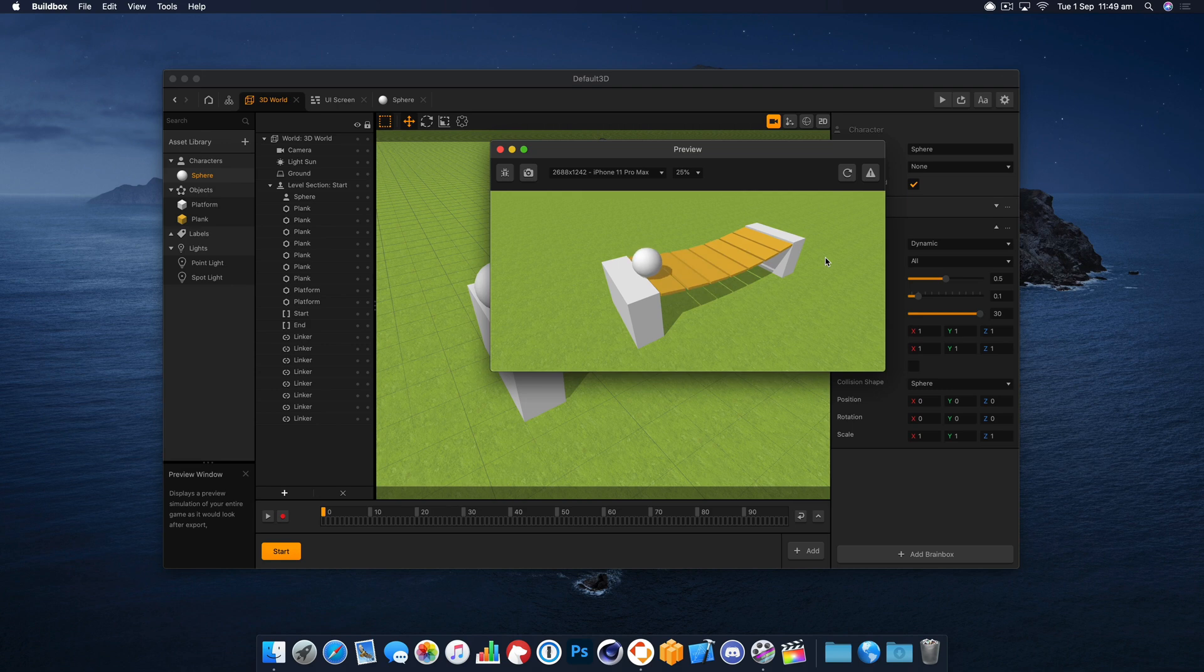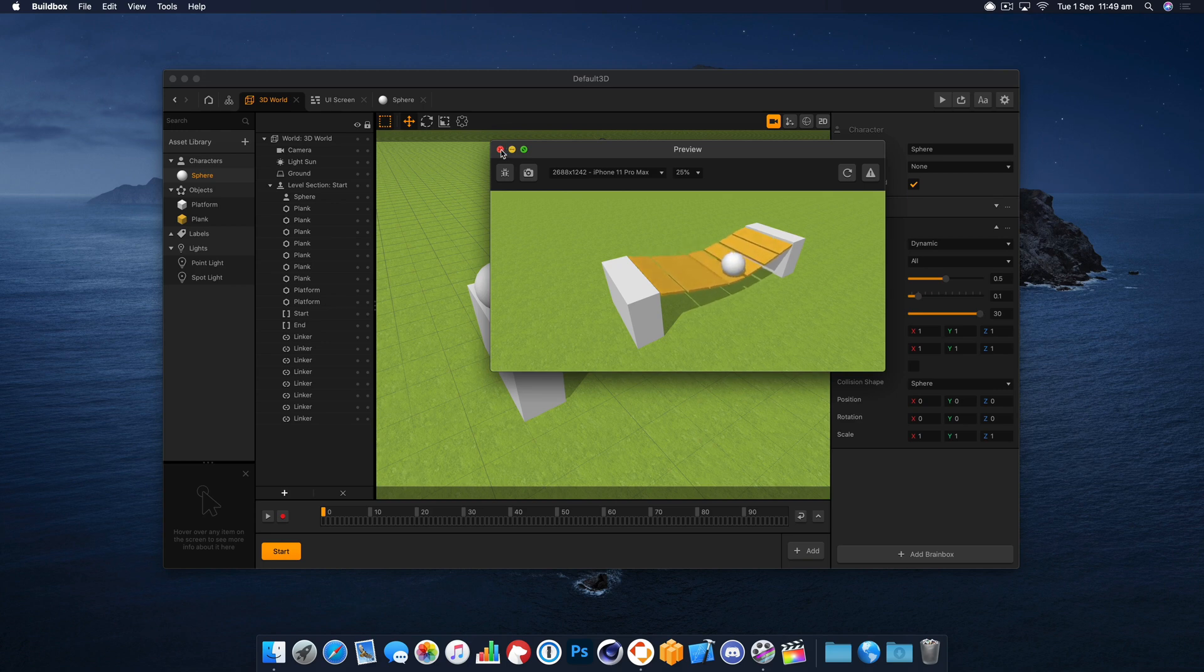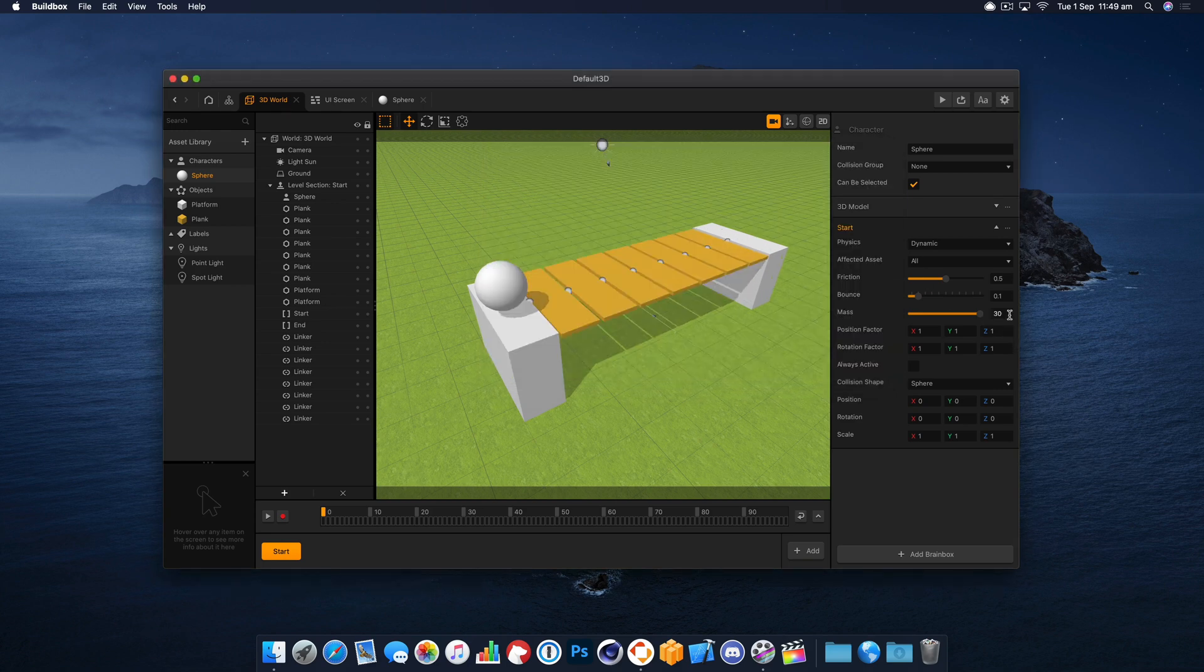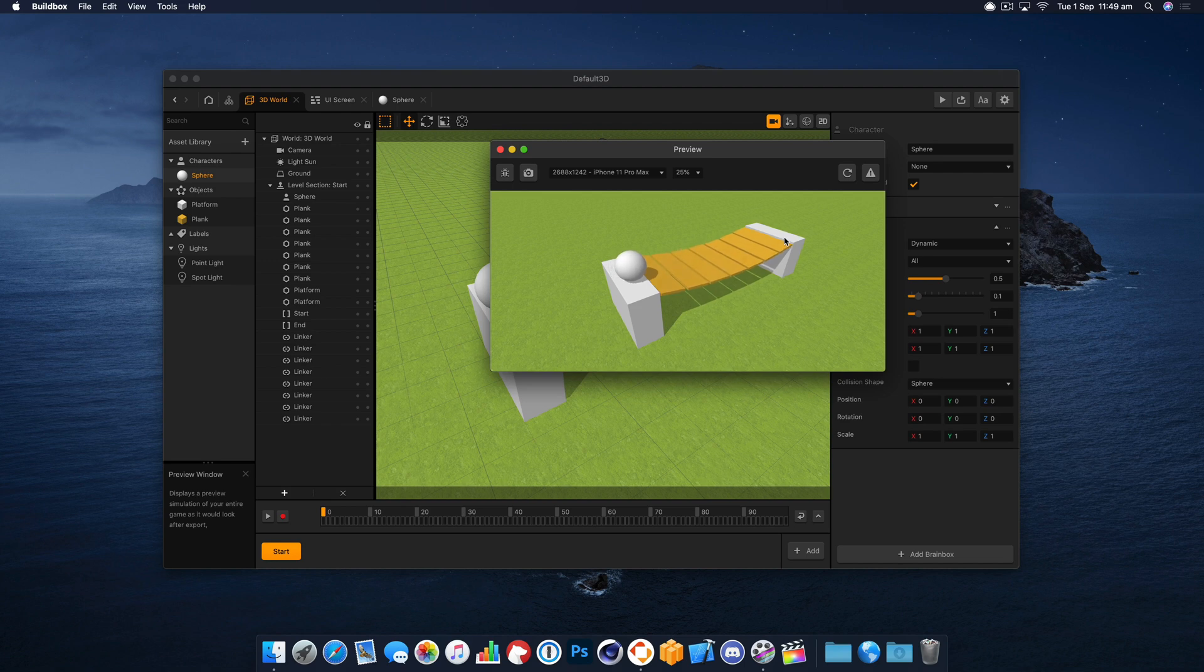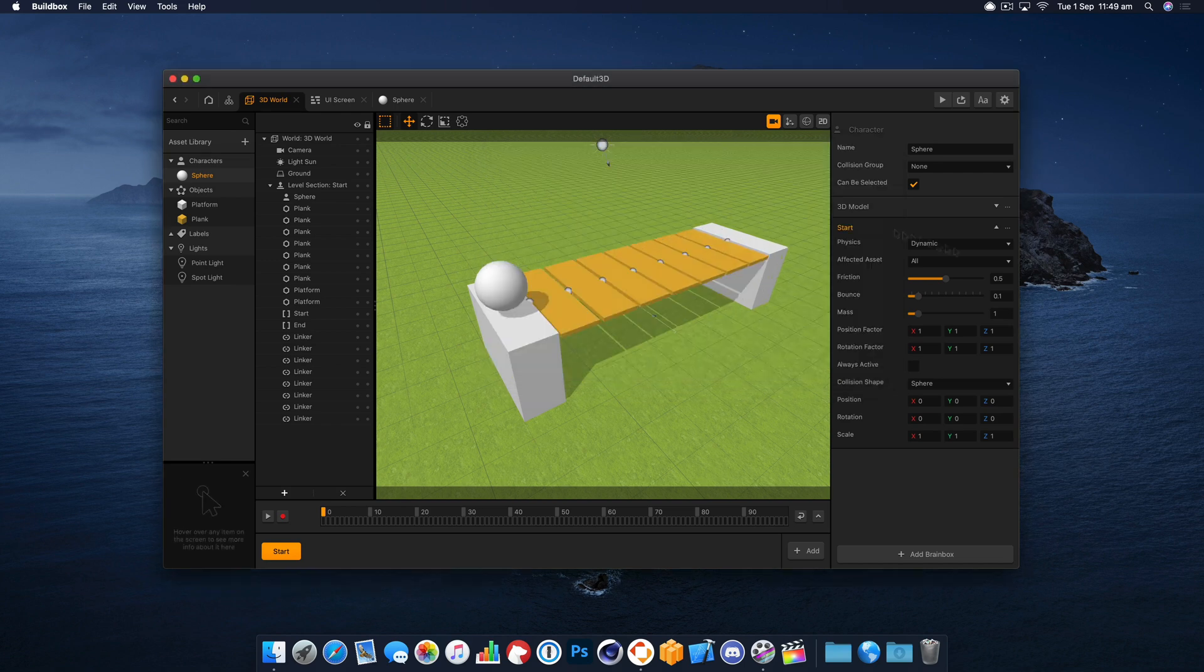Whereas if we go back down to 1, you'll see he hardly moves it at all. So this is pretty cool the way you can set and play with these physics for these objects.